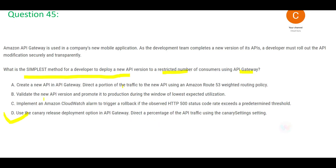Option A says create a new API in the gateway and direct a portion of traffic to it — this is wrong because it is about managing traffic, not releasing code. Option B says validate the new API version and promote it to production during the window of lowest expected utilization — this is wrong because you would be impacting production users with a potentially defective version.